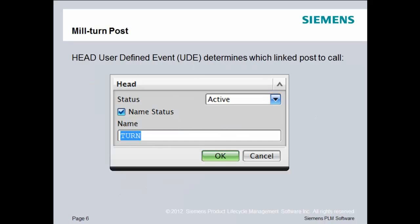The way that we pass control between the different posts is inside of NX using a user-defined event called the head UDE. This head UDE can be placed at several different spots, and during the demonstration we'll show you one possible way to do that.